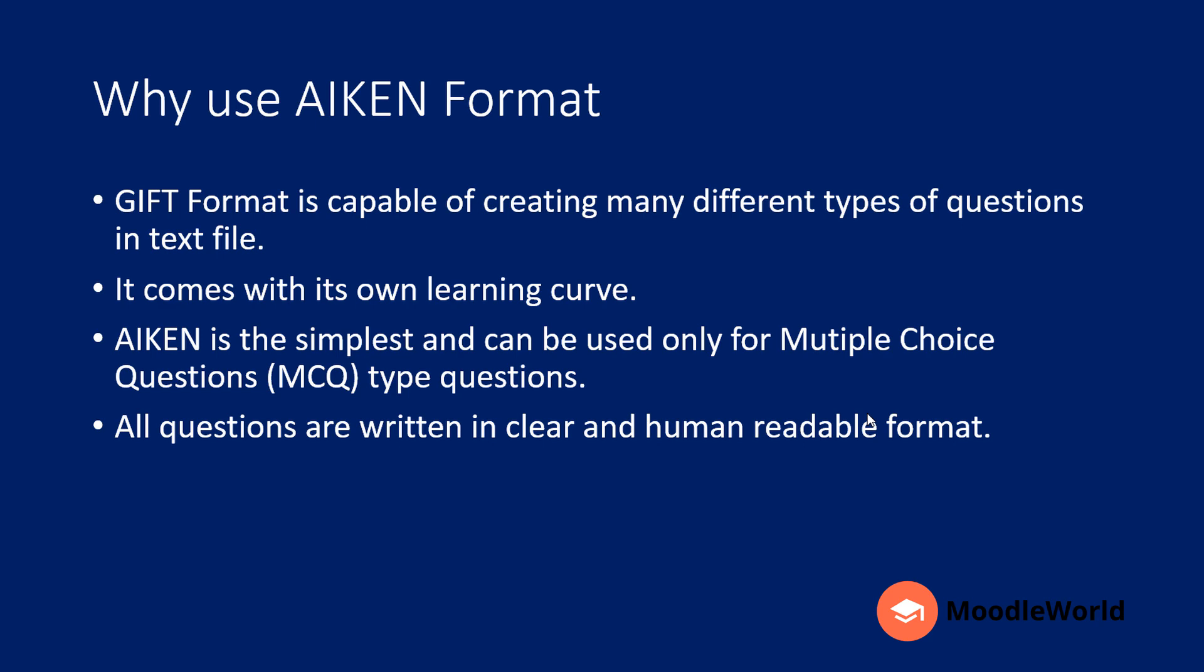Now I am going to show you how you can do it practically in Moodle, so just stay tuned.